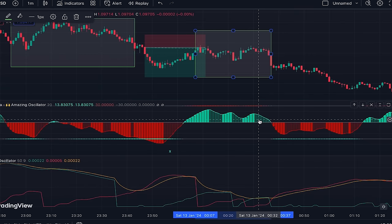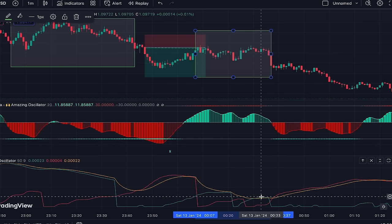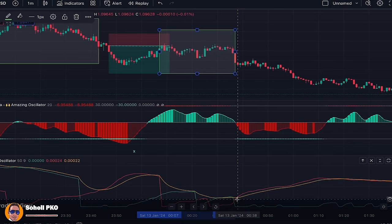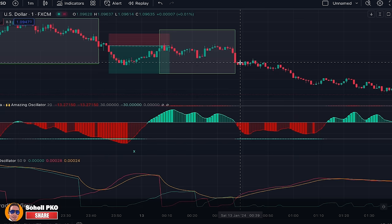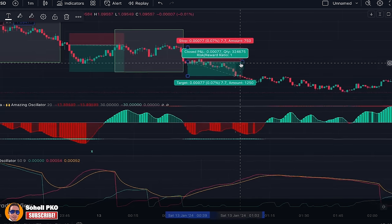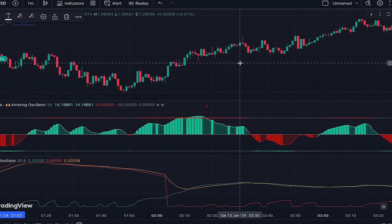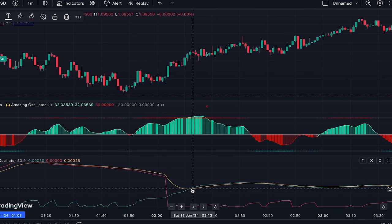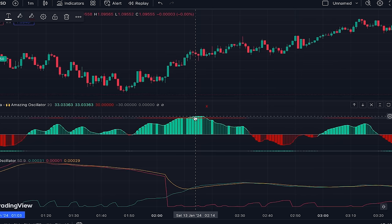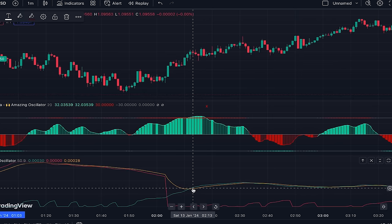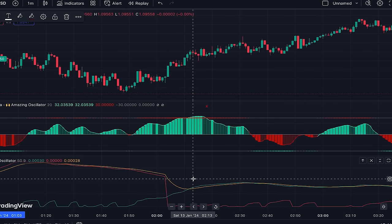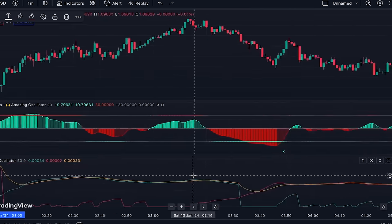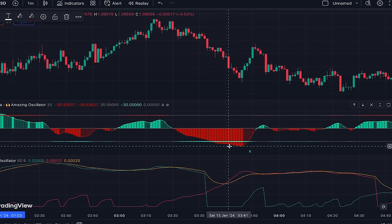Here we had a slight crossing of the green line above the orange line, but if you check the Amazing Oscillator you can see it's dark green, which means the upside momentum is weakening — so the signal is rejected. Here the red line crosses above the orange line and Amazing Oscillator is light red, so the signal is confirmed and we can enter a short position here, which turns out to be a profitable trade.